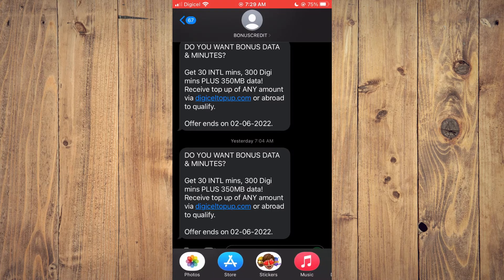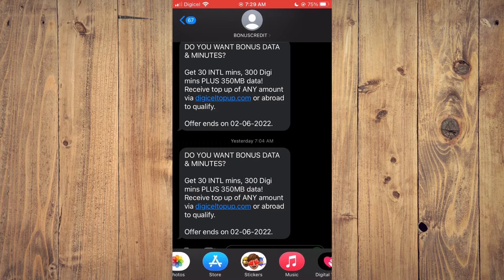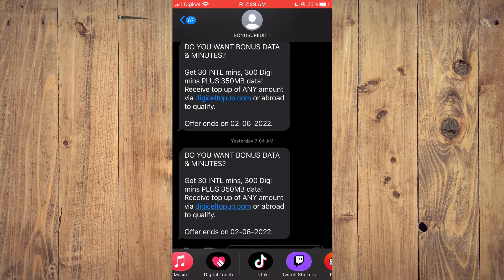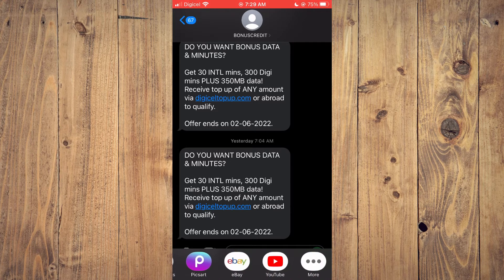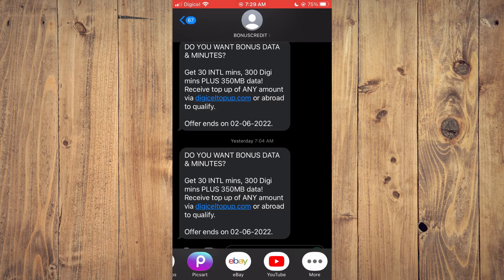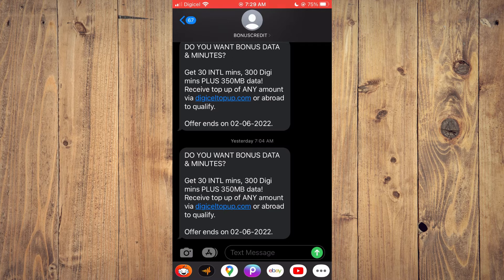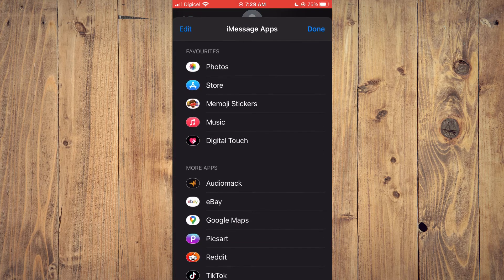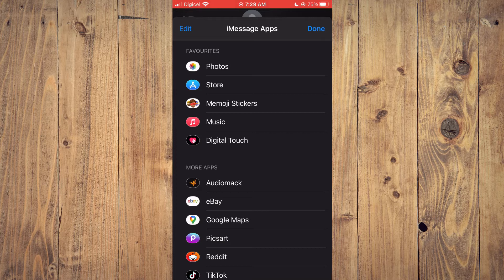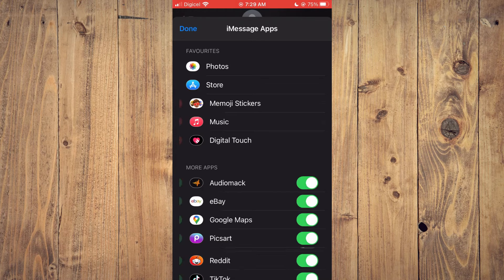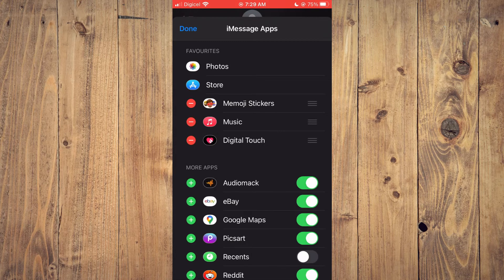You want to scroll all the way along to the right until you see More. You are going to tap on the three dots, then you are going to tap on Edit in the top left-hand corner.